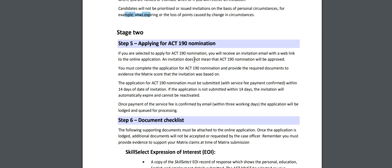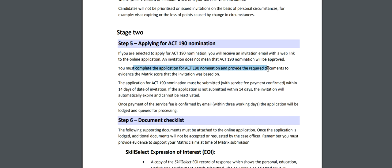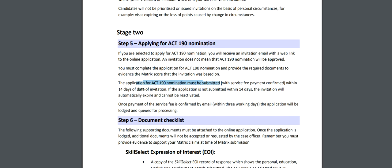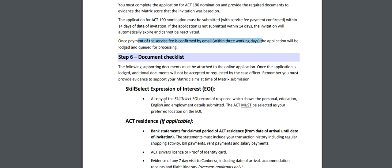Now let's go to stage 2. If you are selected to apply for ACT nomination, you will receive an invitation email with a web link to the online application. The invitation does not mean ACT nomination will be approved - you must complete the application for 190 nomination and provide the required documents. The application must be submitted with the service fee within 14 days of invitation. If the application is not submitted within 14 days, the invitation will automatically expire and cannot be reactivated. Once payment of the service fee is confirmed by email, the application will be launched and queued for processing.